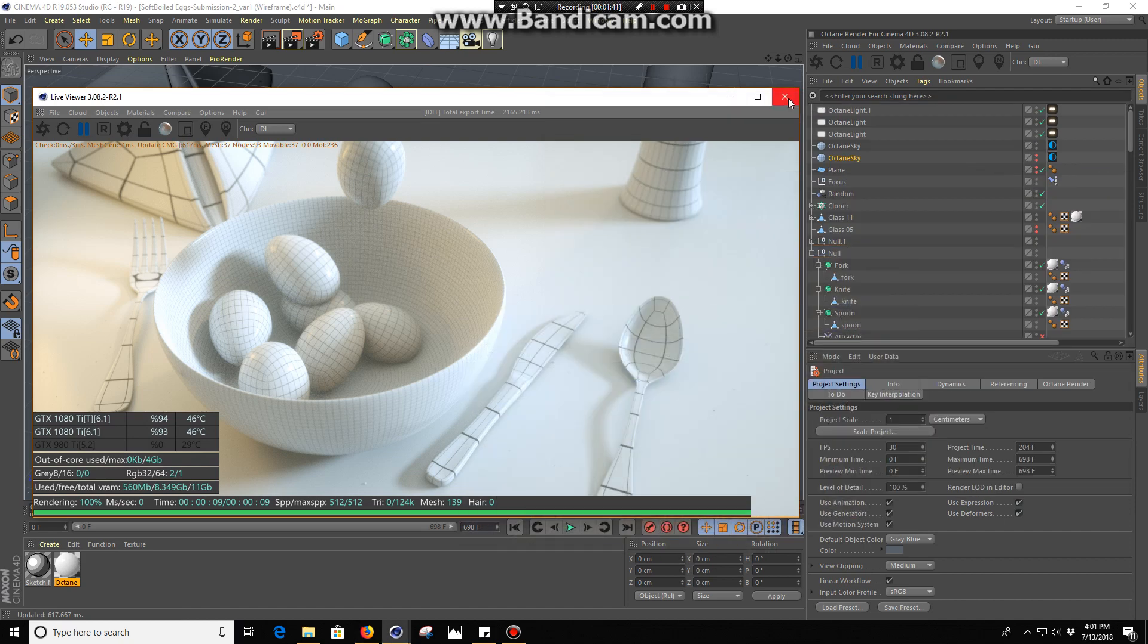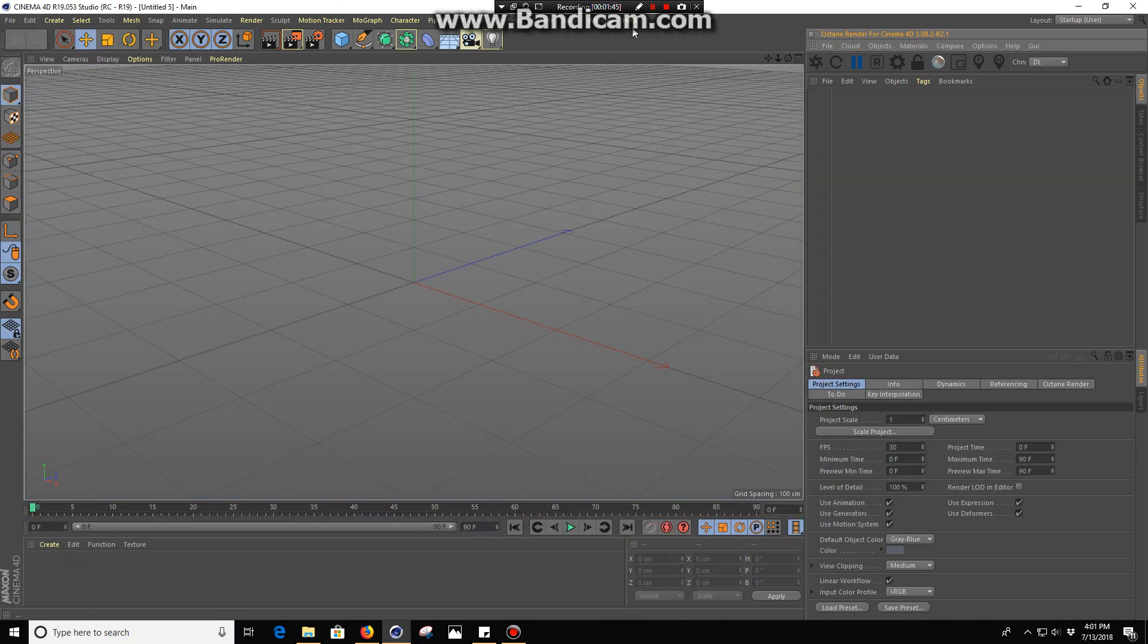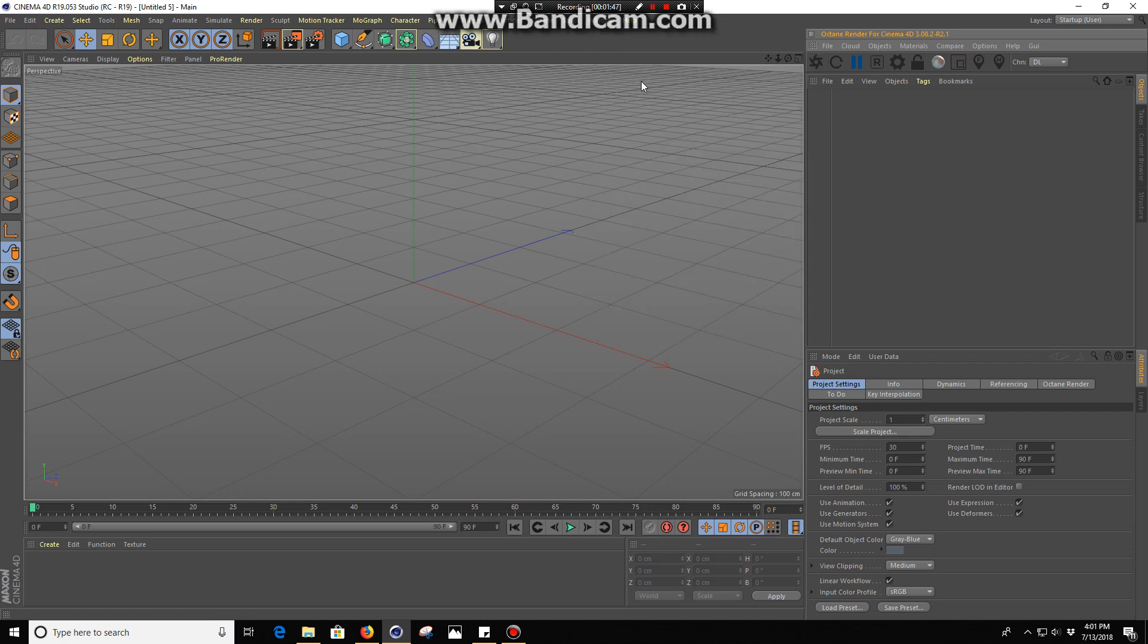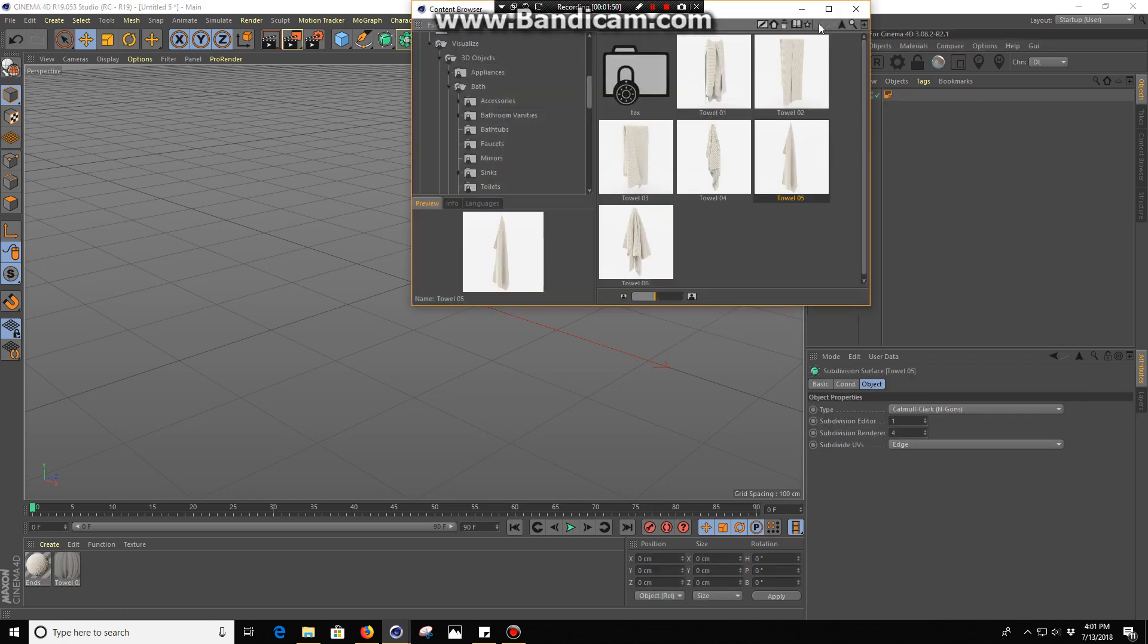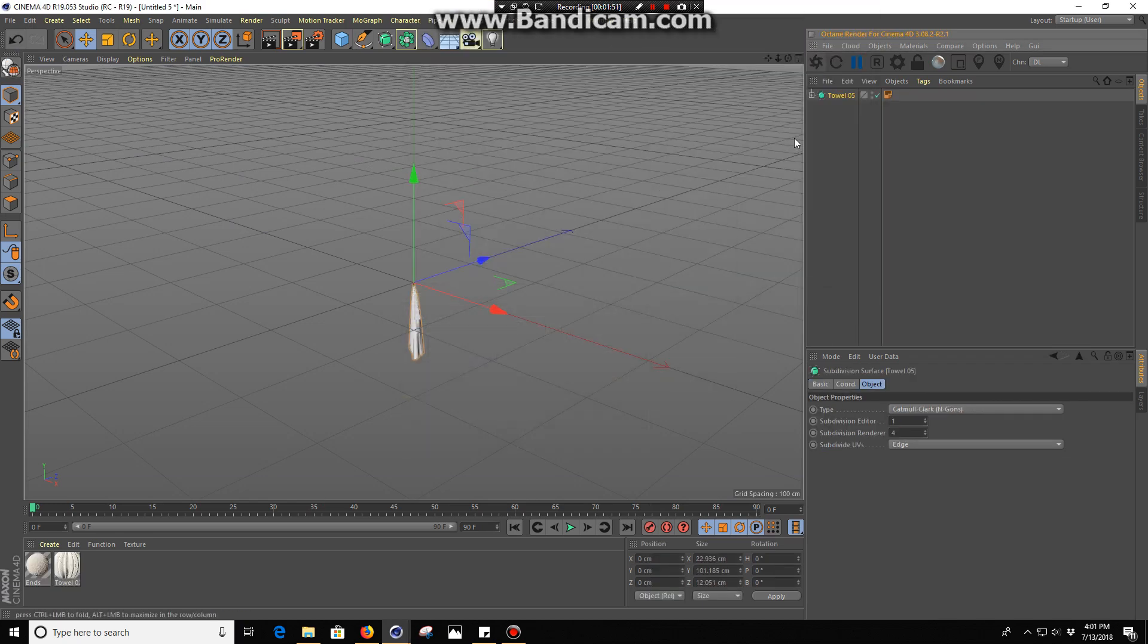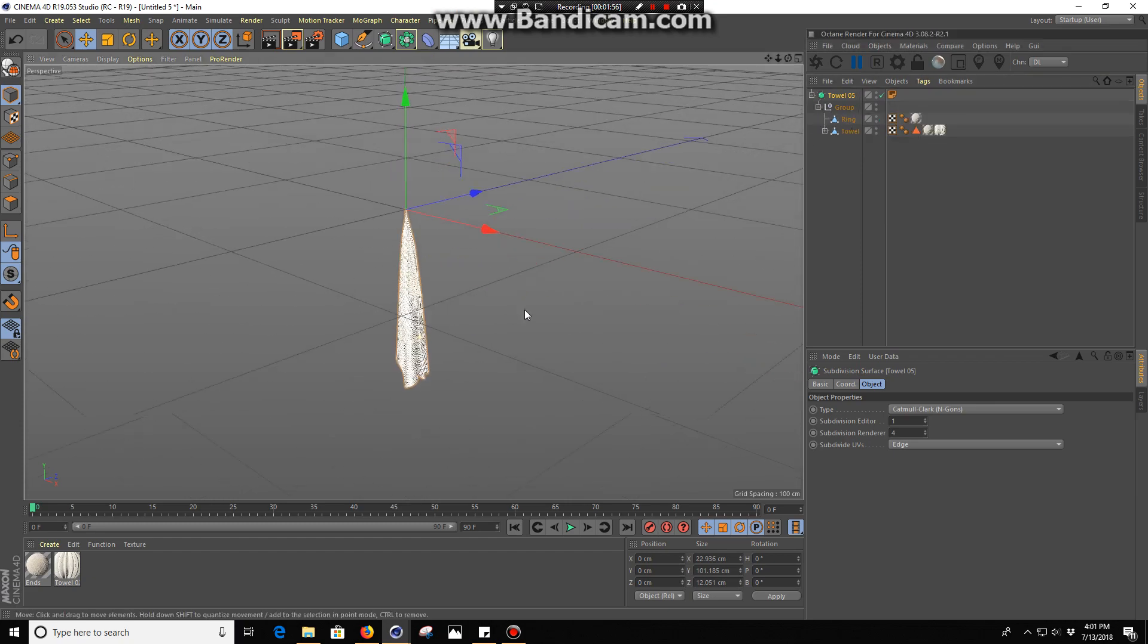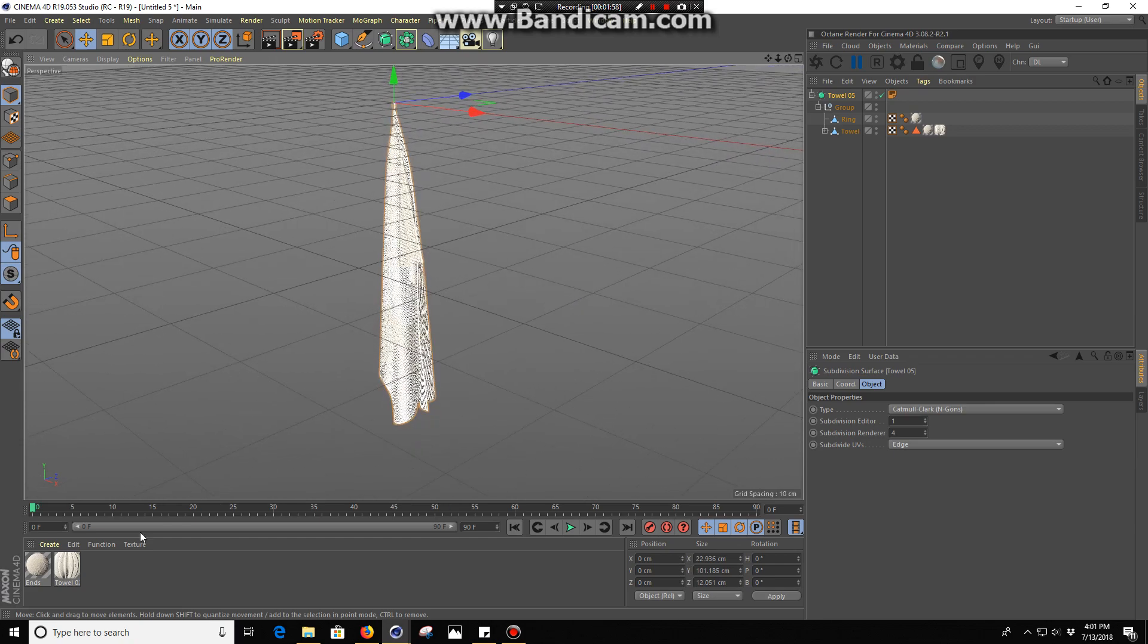I'm going to show you how to get a level of control in Octane of your wireframe renders so you can do this yourself. Let's start a new scene. I'm just going to pull something very simple from the content browser, we'll just pull this towel here.